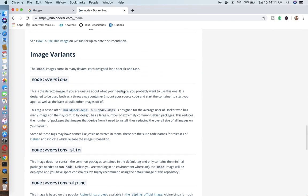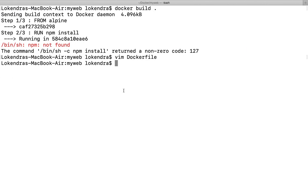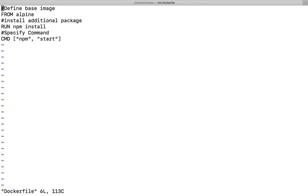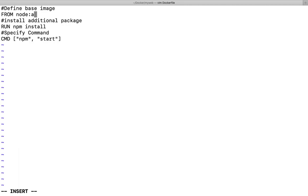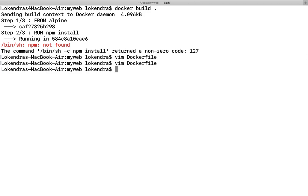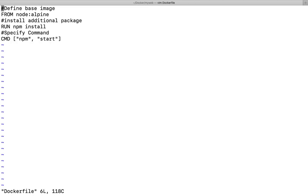What I'm going to do here is I'm going to specify within my Dockerfile which version I'm going to use. Over here I'm not going to use alpine alone, I'm going to use node colon alpine. I will be using node alpine to build this. This particular error which we were seeing earlier, npm not found, this error will disappear this time.